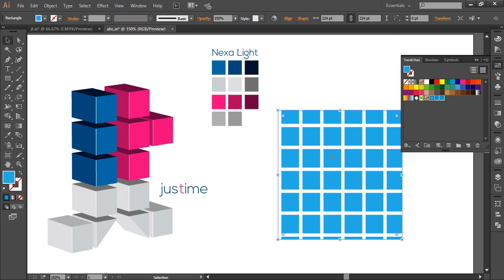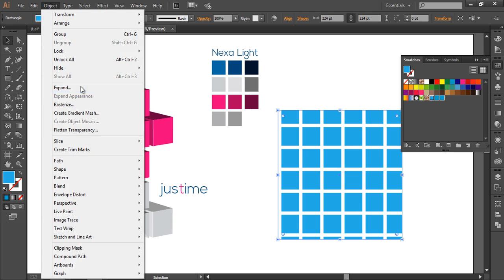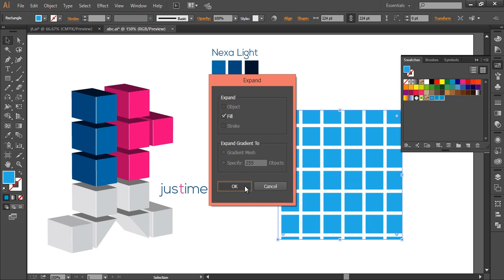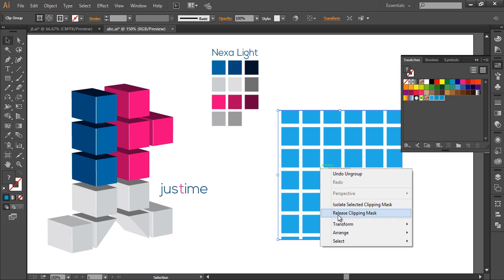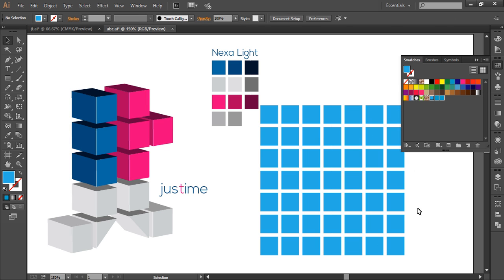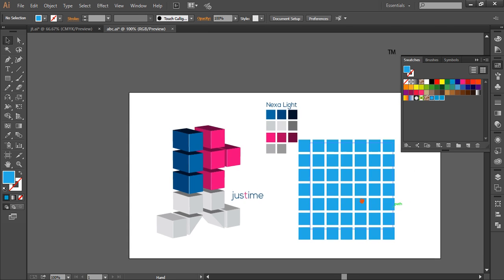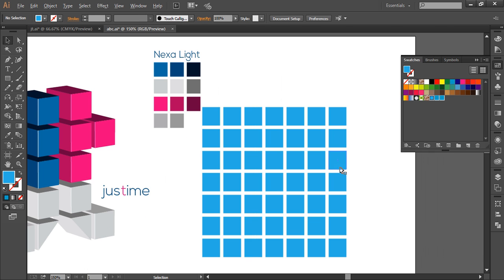Now we'll go to Object, expand it, ungroup it, and release clipping mask. And in this way we have released all the clipping mask. Now delete, select that clipping mask object. Here it is, select this and delete it.